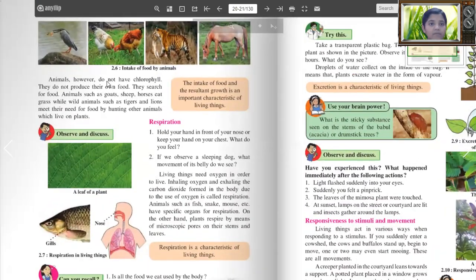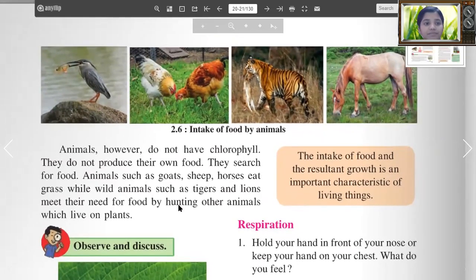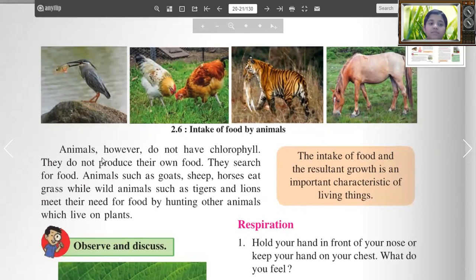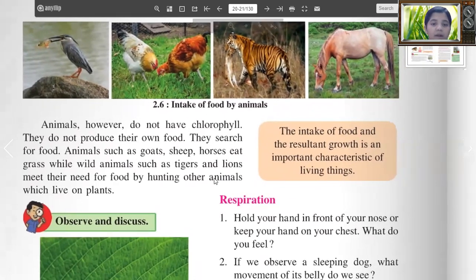Animals, however, do not have chlorophyll. They do not produce their own food — they search for food. Animals such as goat, sheep and horse eat grass, while wild animals such as tigers and lions meet their need for food by hunting other animals which live on plants. The intake of food and the resultant growth is an important characteristic of living things.